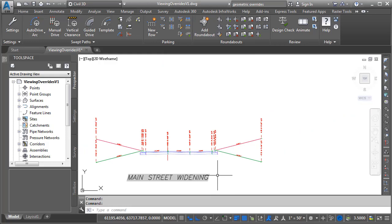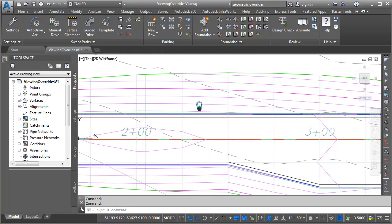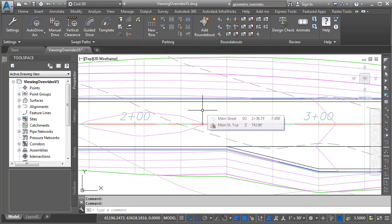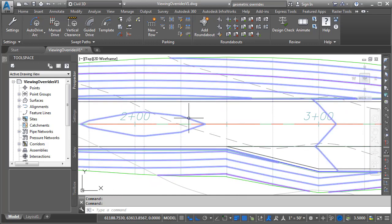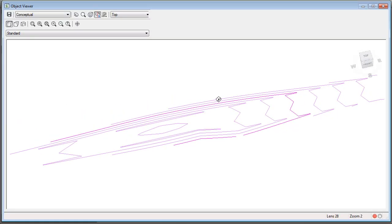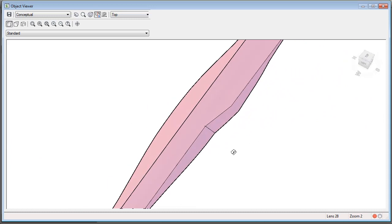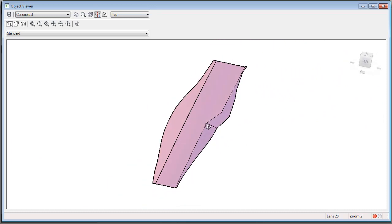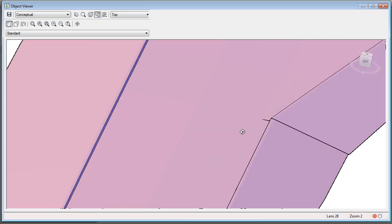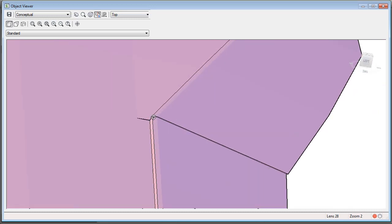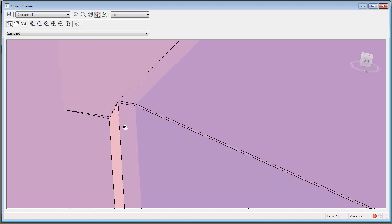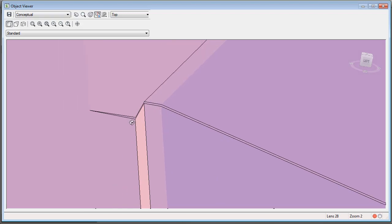Let me zoom out and we'll pan this up and take a look at the corridor. I have already created a top surface for this corridor model. If I select this, I can go to Object Viewer and then we'll orbit this up and I'll spin this around. And if I zoom in right here, you can see that I have a bit of a kink in my surface.